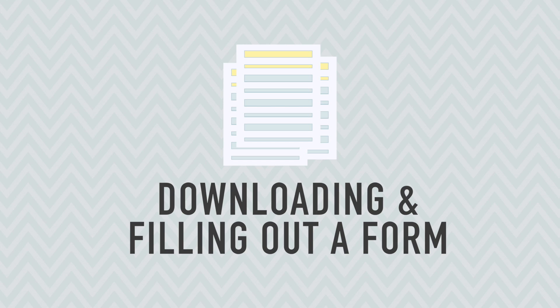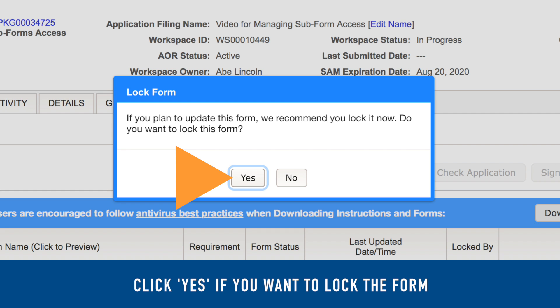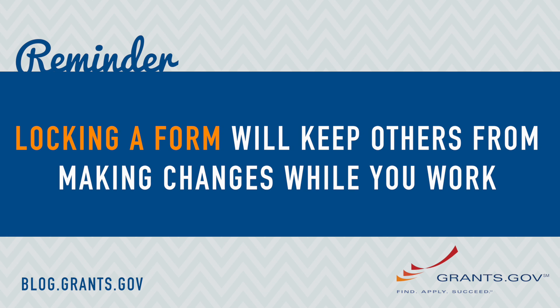To download the PDF version of a form, click the Forms Download link. If the form is unlocked, a pop-up window will ask if you want to lock the form. Click the Yes button, as locking the form will prevent other participants in the workspace from updating the form while you are filling it out.